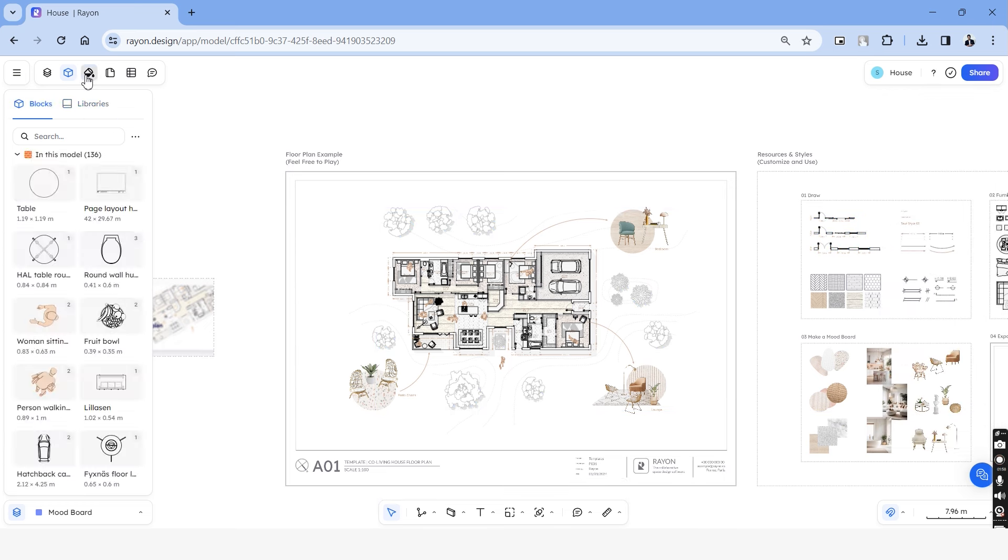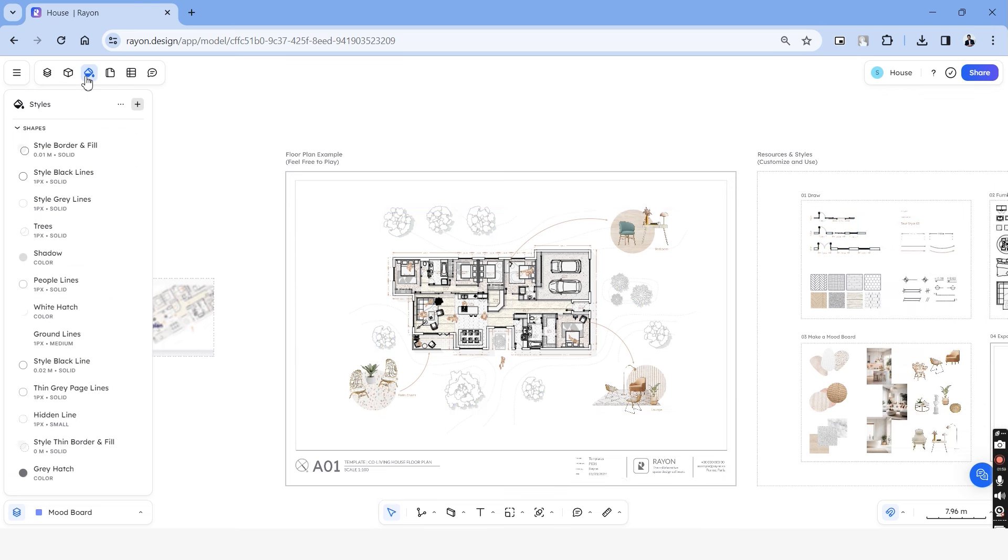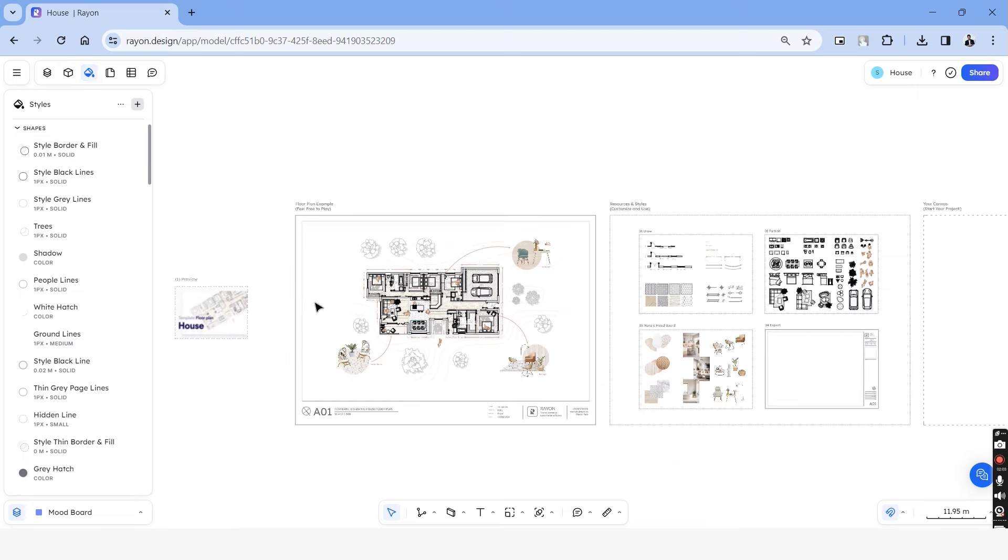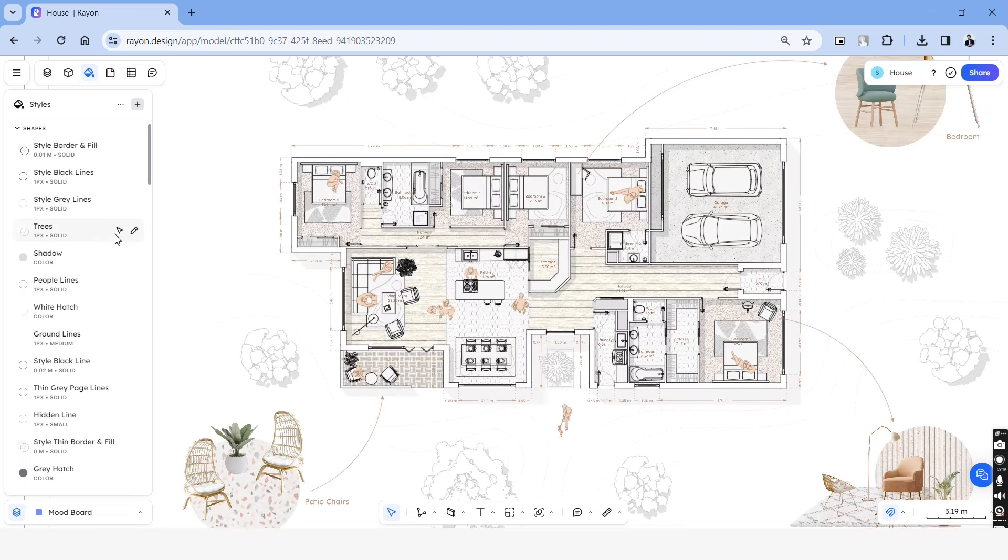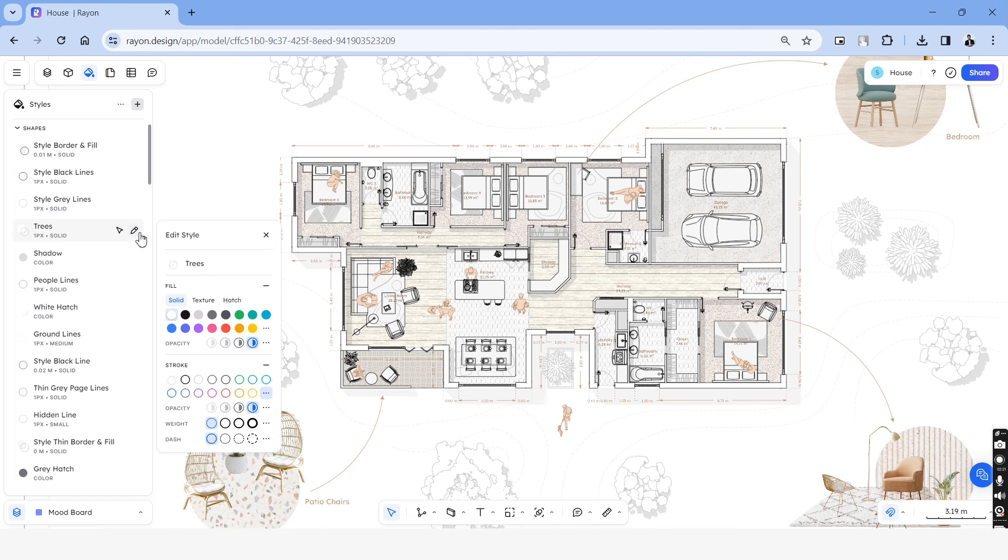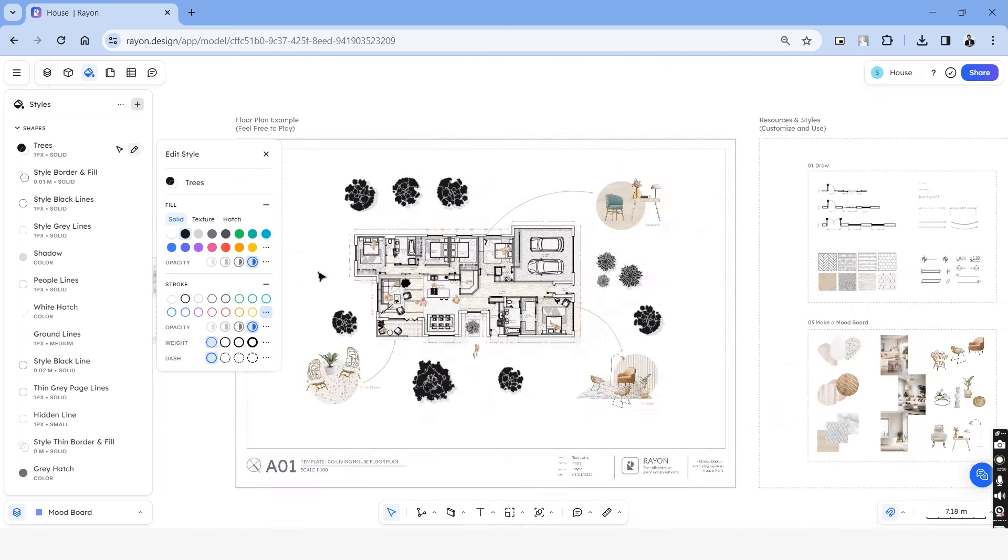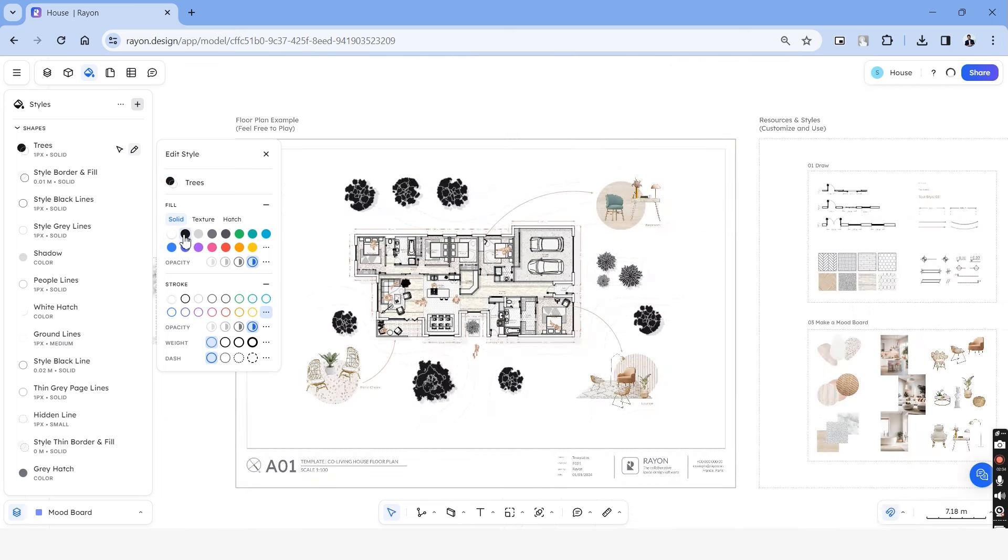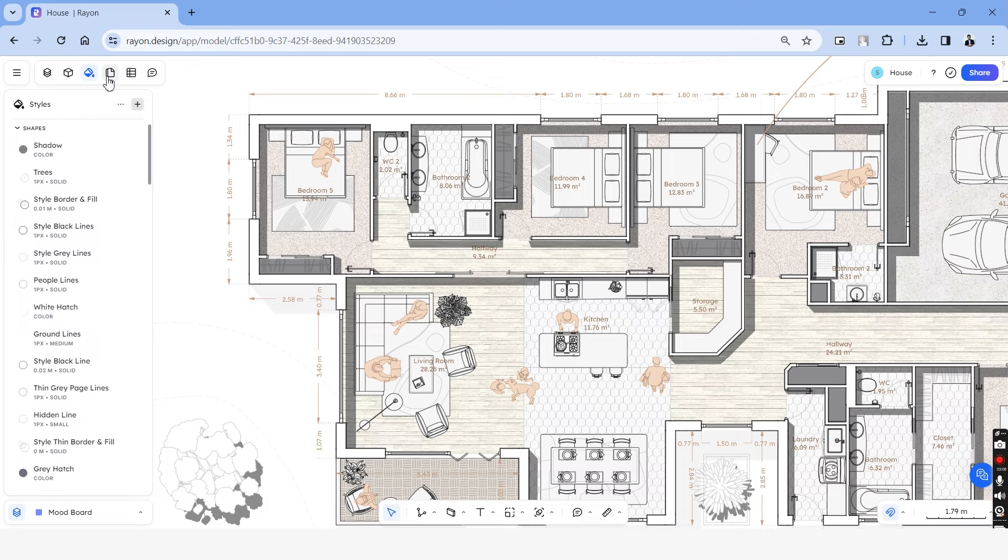The next tab is the styles and under this, you can modify the properties of all the elements that are used in the drawing. For instance, you can choose these trees here and all the trees in the drawing get selected. You can then modify the colors, strokes and borders of all the trees at once.